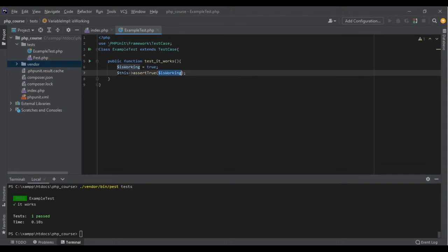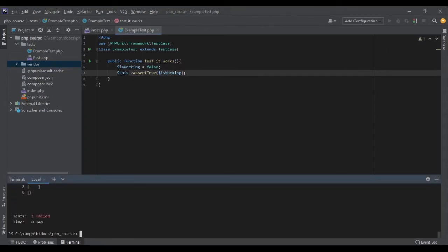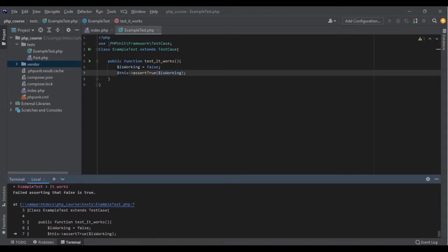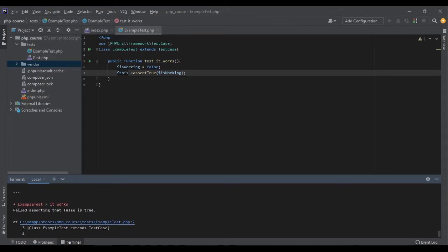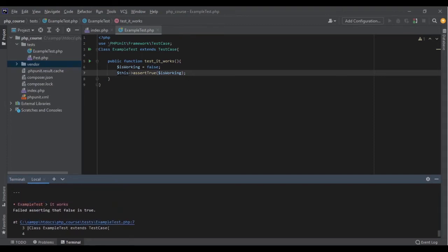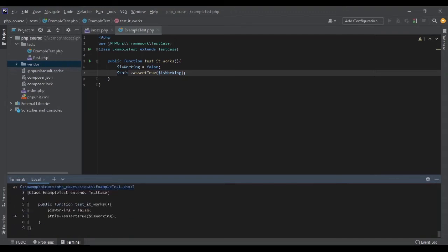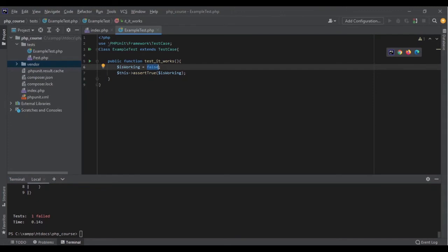I can keep writing tests in PHPUnit format and it will still work with Pest. For example, if I turn it back to false and run the command again, it's going to tell me it failed and show me exactly which line failed — giving me a lot more information. The output from Pest is much cleaner and more beautiful. It has colors, everything — it tells me 'it works test failed' and why, because this line was not correct.